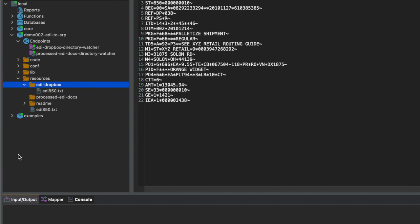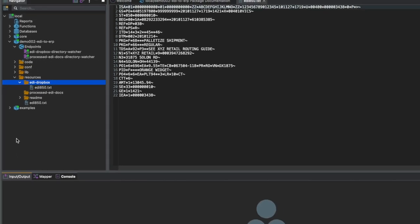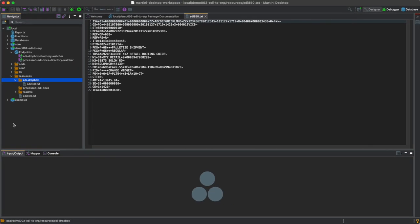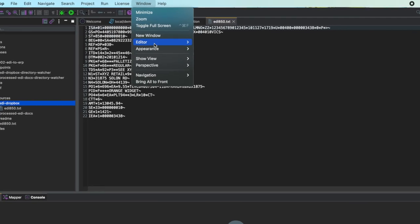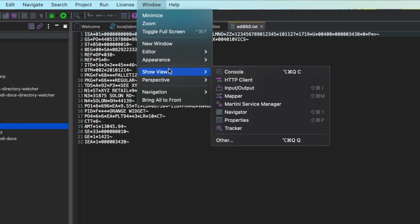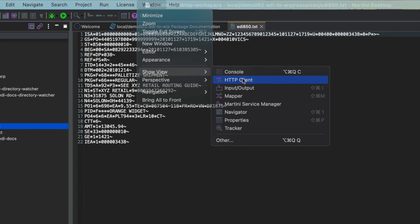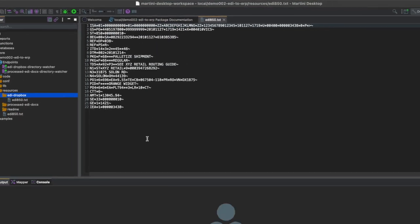And there you go. Next, let's verify that the EDI document was saved and sent to the API. To do that, we'll have to open Martini Desktop's built-in HTTP client. Click on Window, Show View, and click on HTTP Client.